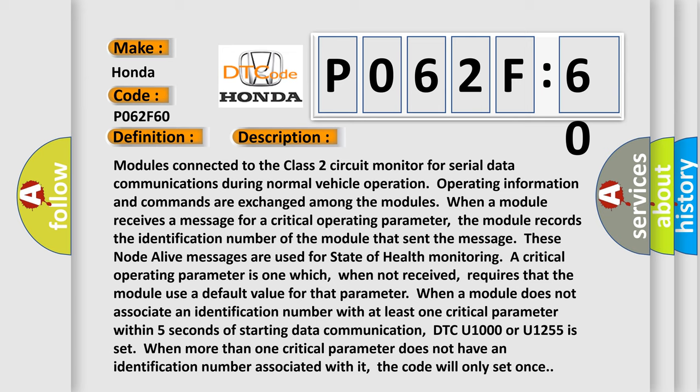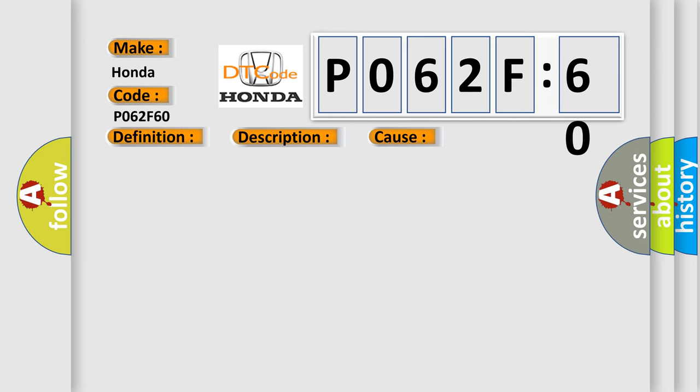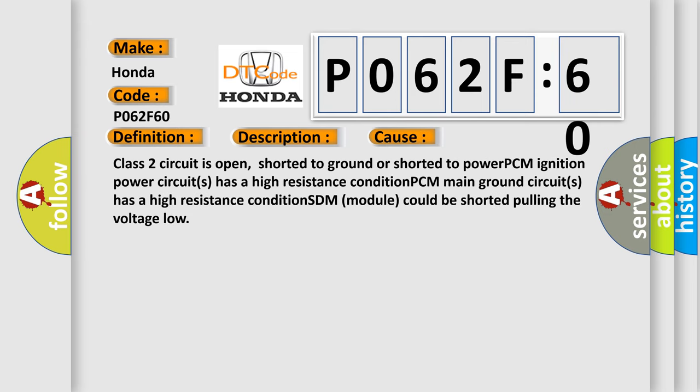This diagnostic error occurs most often in these cases: Class 2 circuit is open, shorted to ground or shorted to power. PCM ignition power circuits has a high resistance condition. PCM main ground circuits has a high resistance condition. SDM module could be shorted pulling the voltage low.